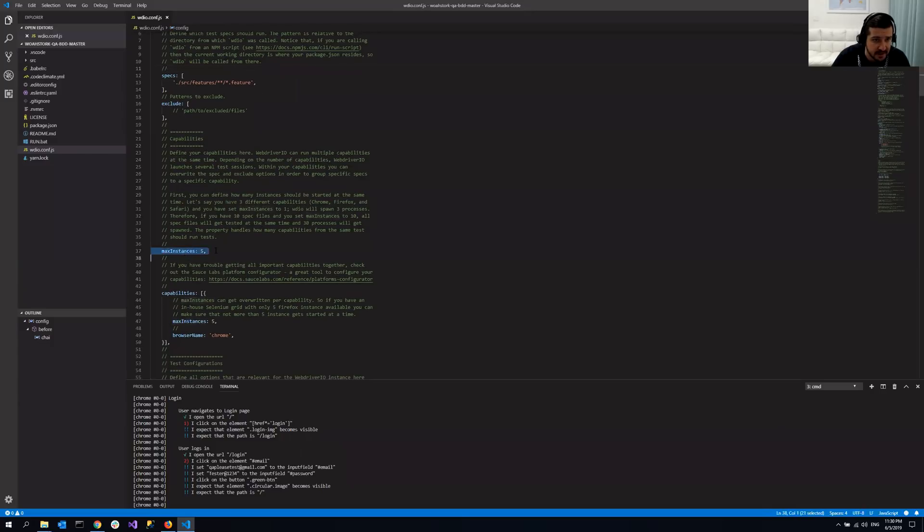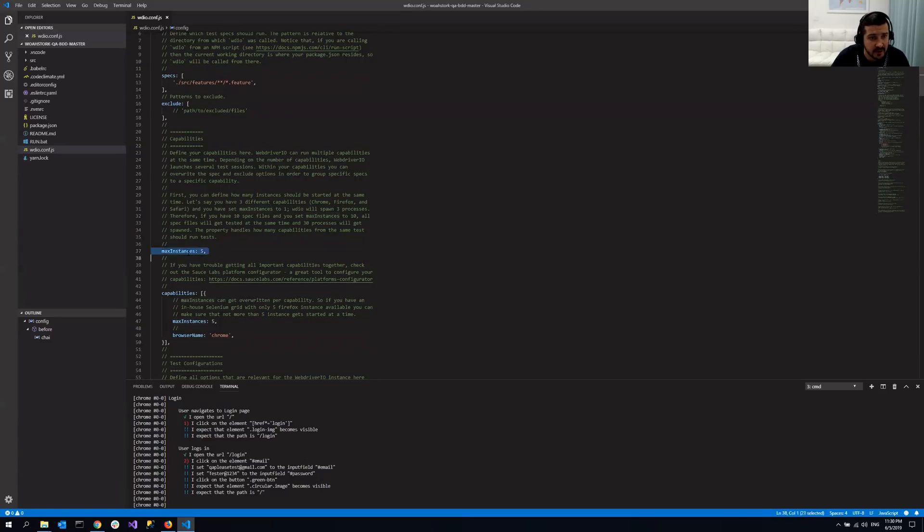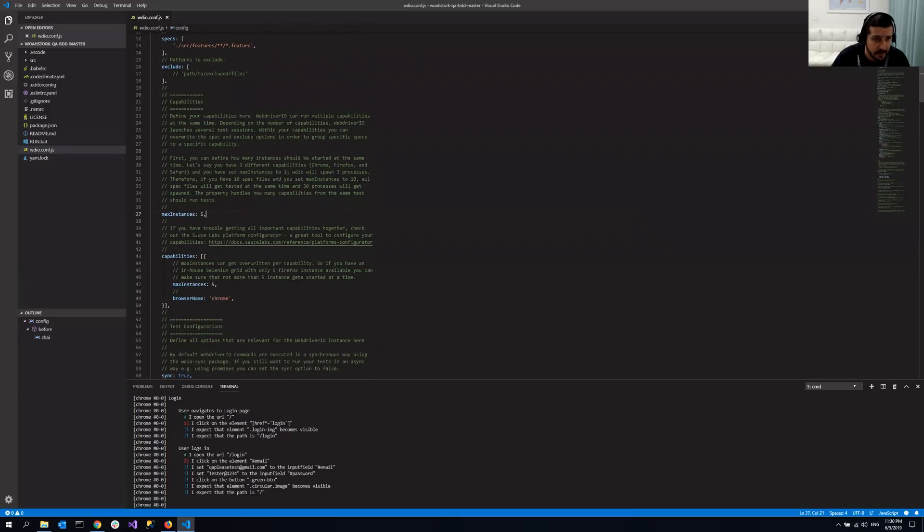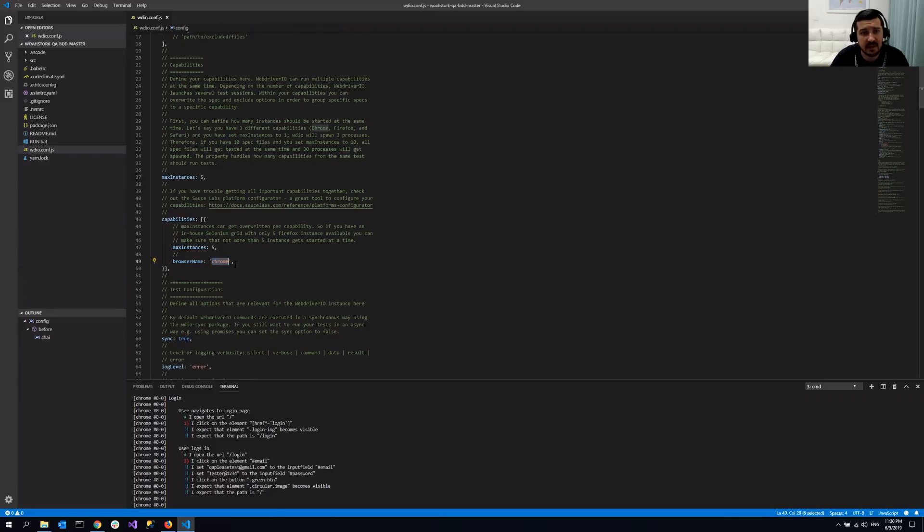So first of all, max instances set to five already. And it means that if you have more than one feature files, it will actually run them in parallel utilizing up to five browsers. You can also define the browser. So by default, it's Chrome, but you can use Firefox, Safari, IE and so on.